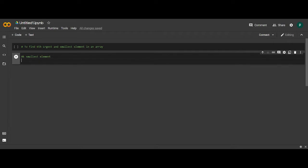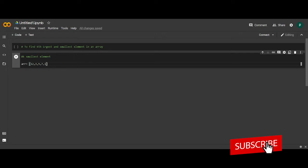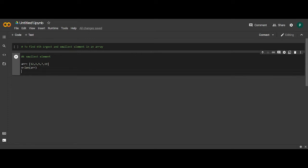First we will take input as an array. Let the elements of the array be 12, 3, 5, 7, and 19. Then we will find the length of the given array, and then we will find the position of the element which is the smallest, basically the position at which the smallest element is present.